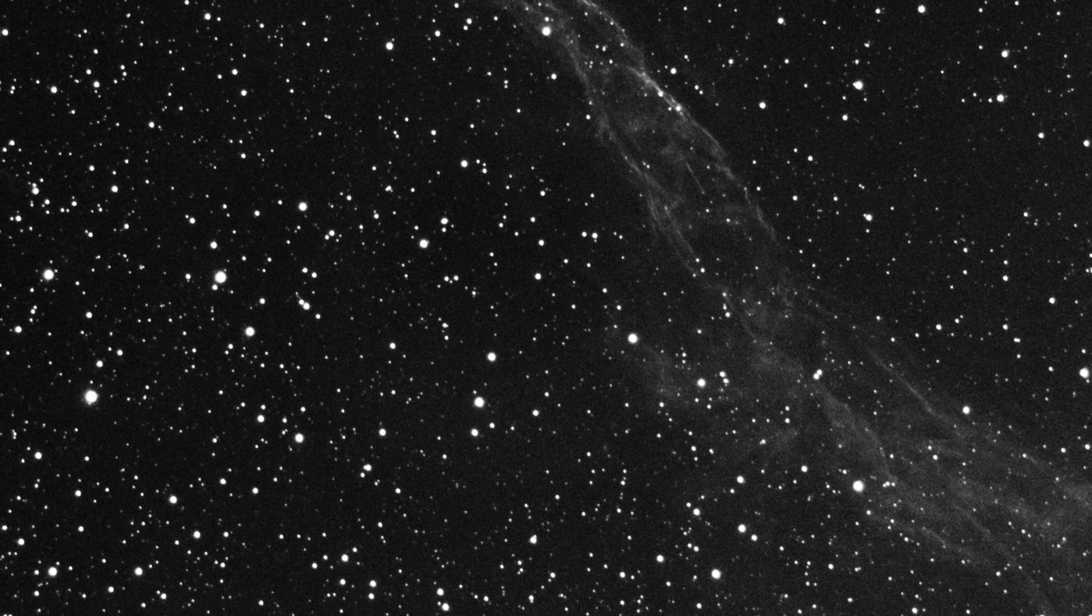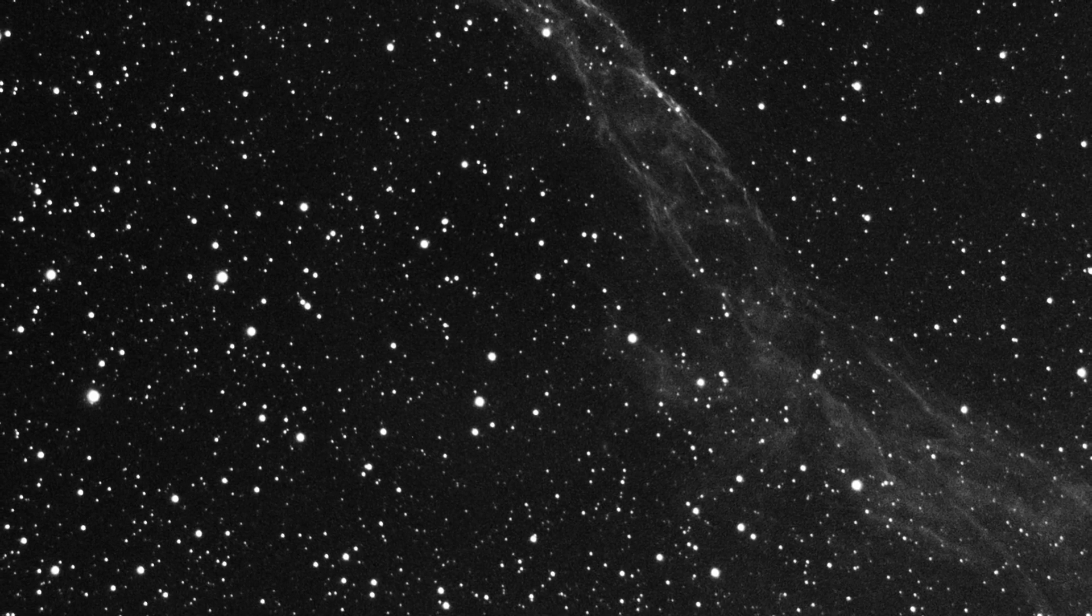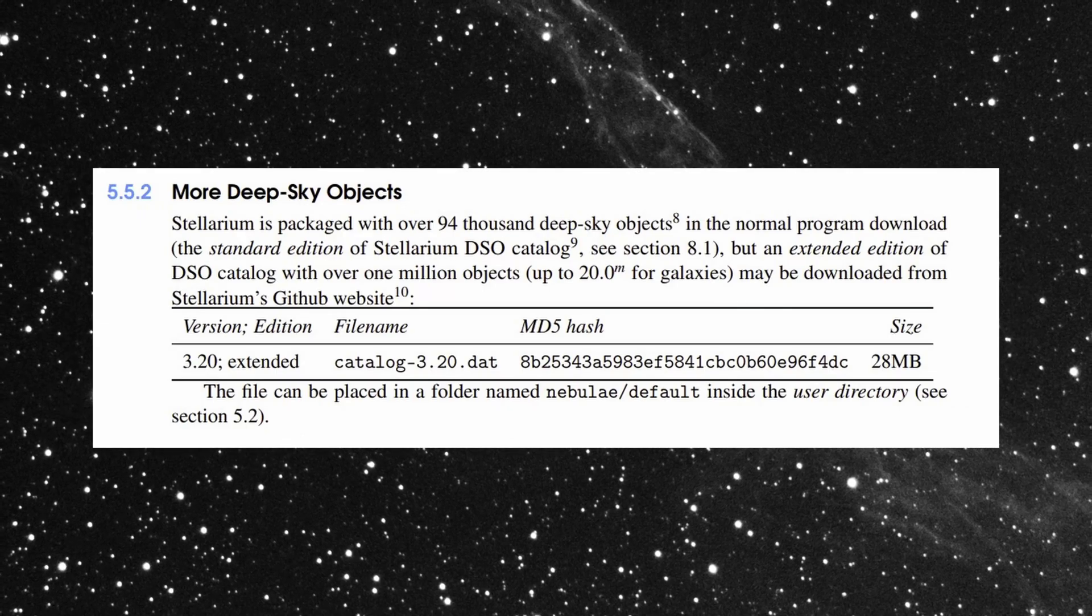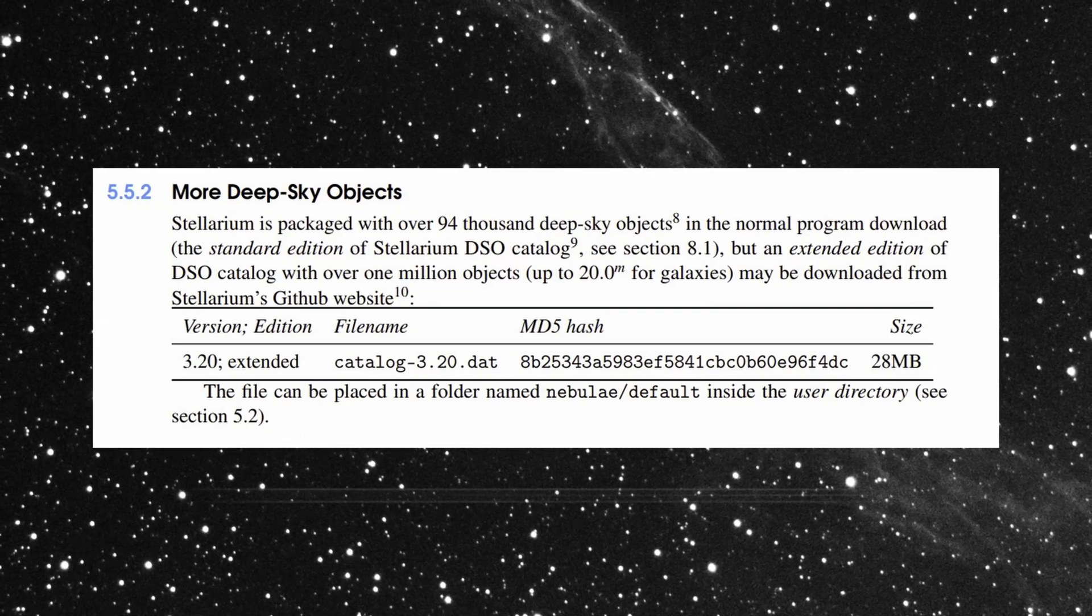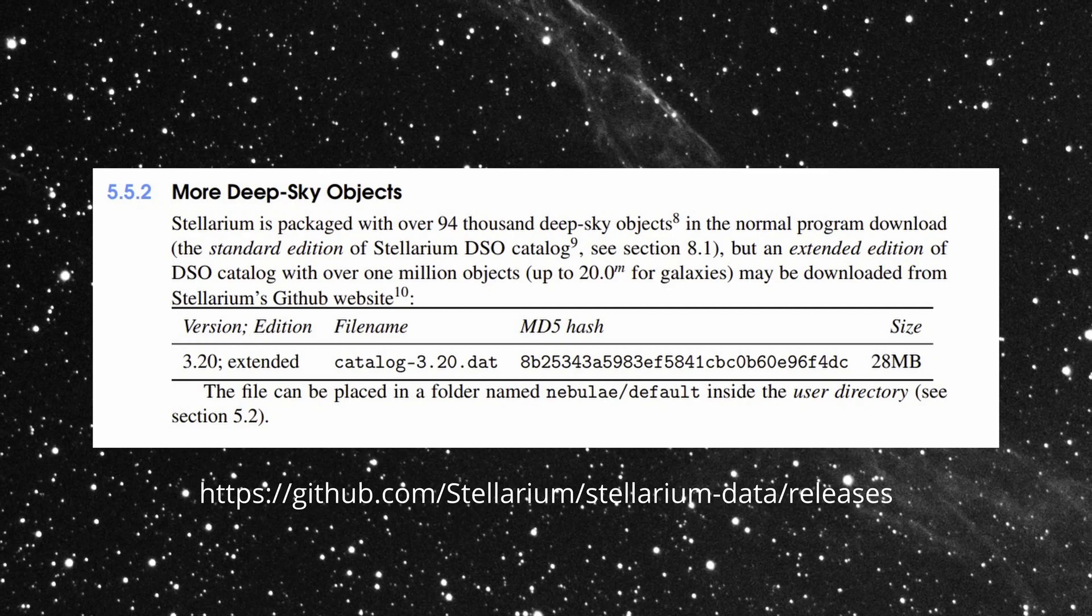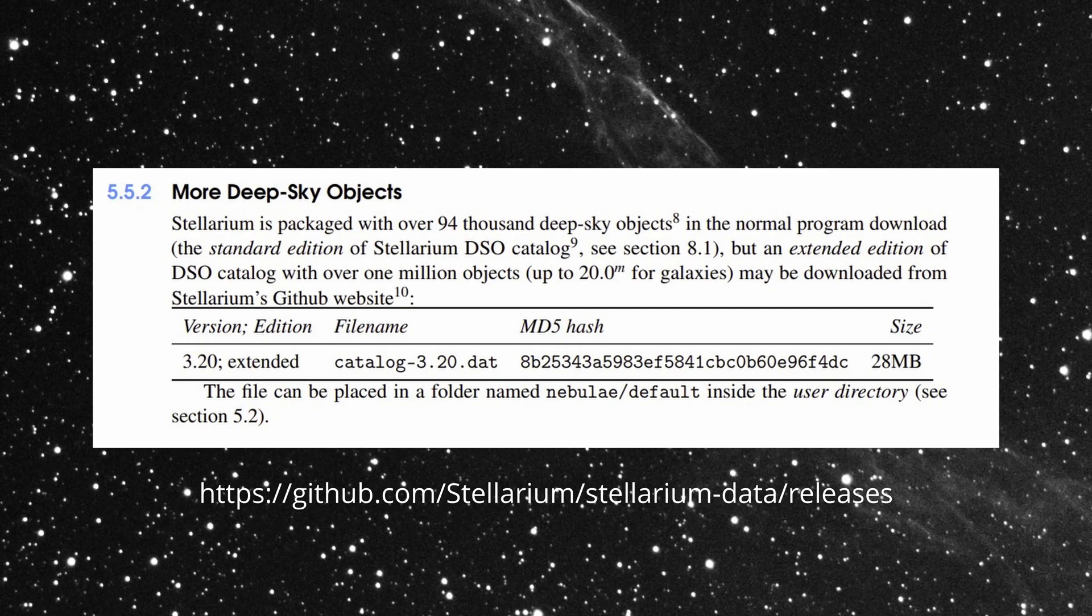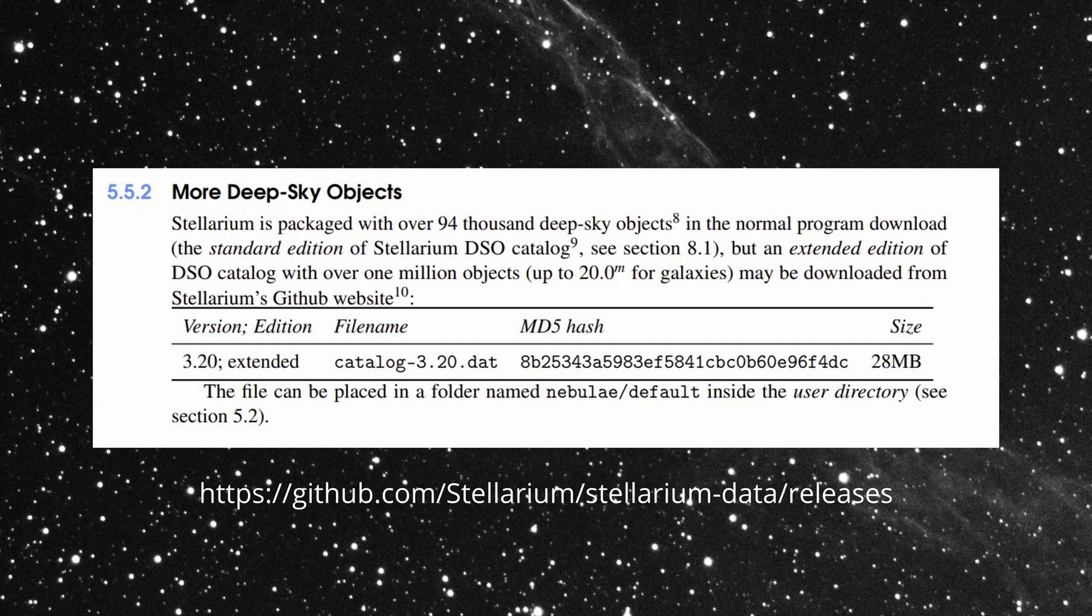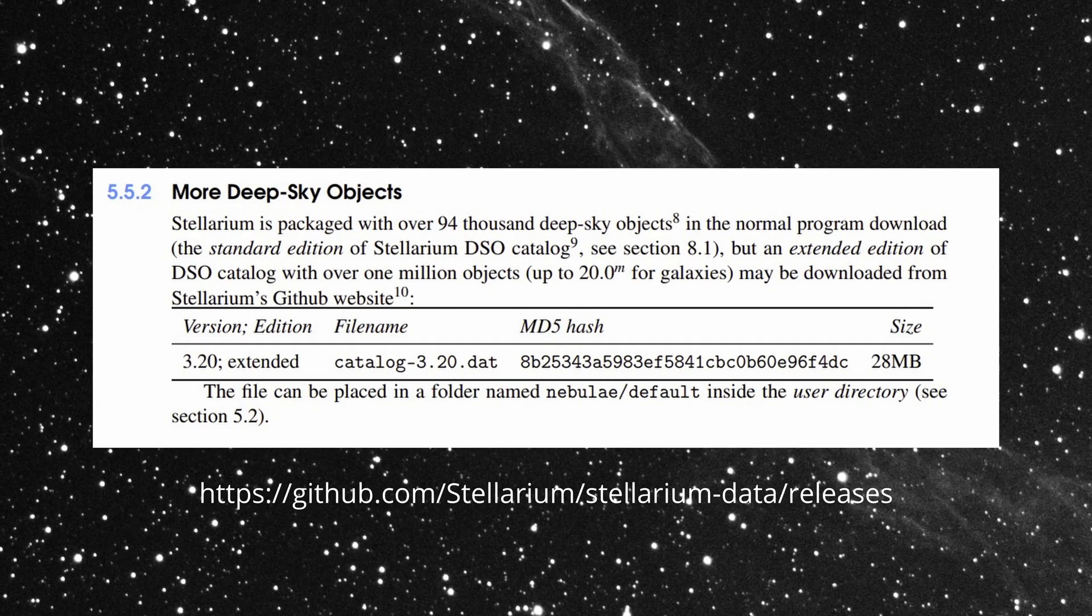If you would like to download the Stellarium Extended Deep Sky catalogue, then section 5.5.2 of Stellarium's excellent manual gives you the details, and here is the link to its location on Github.